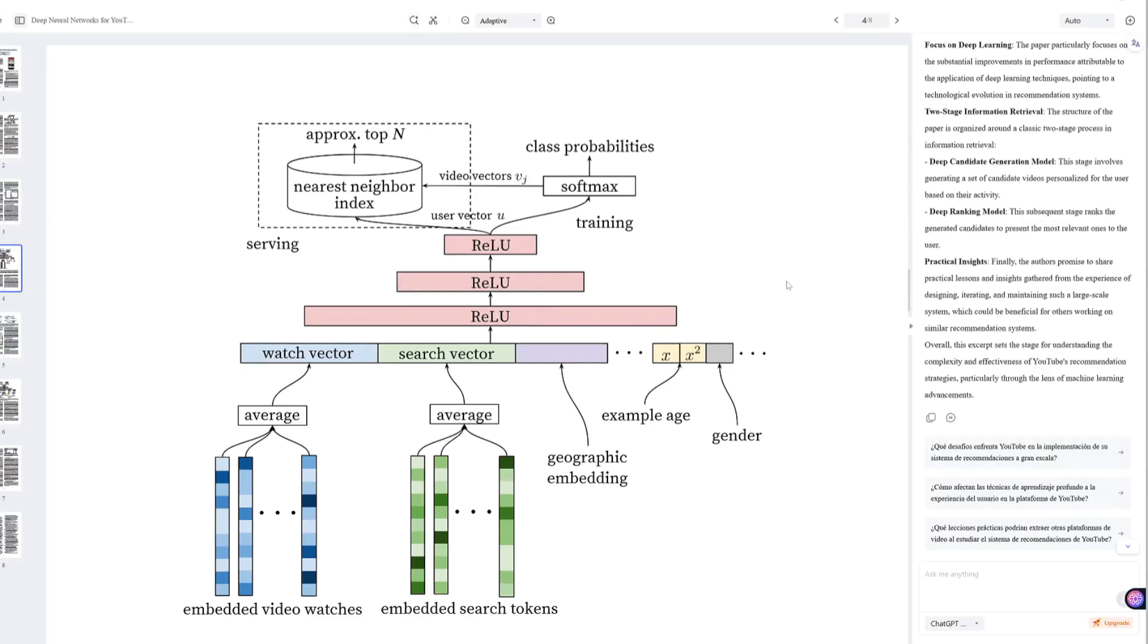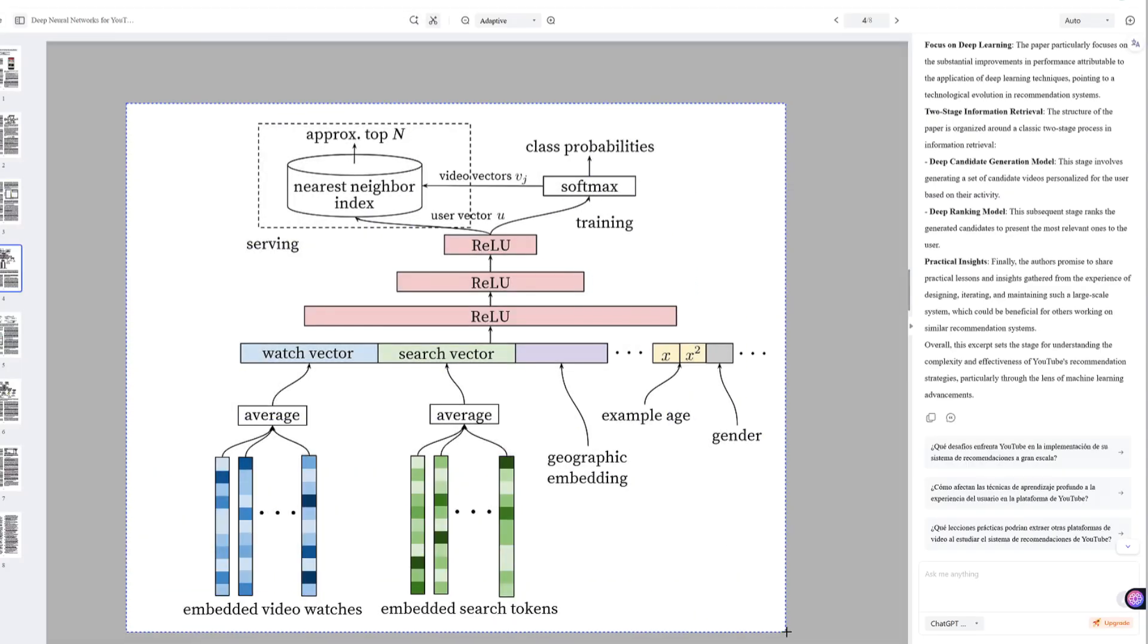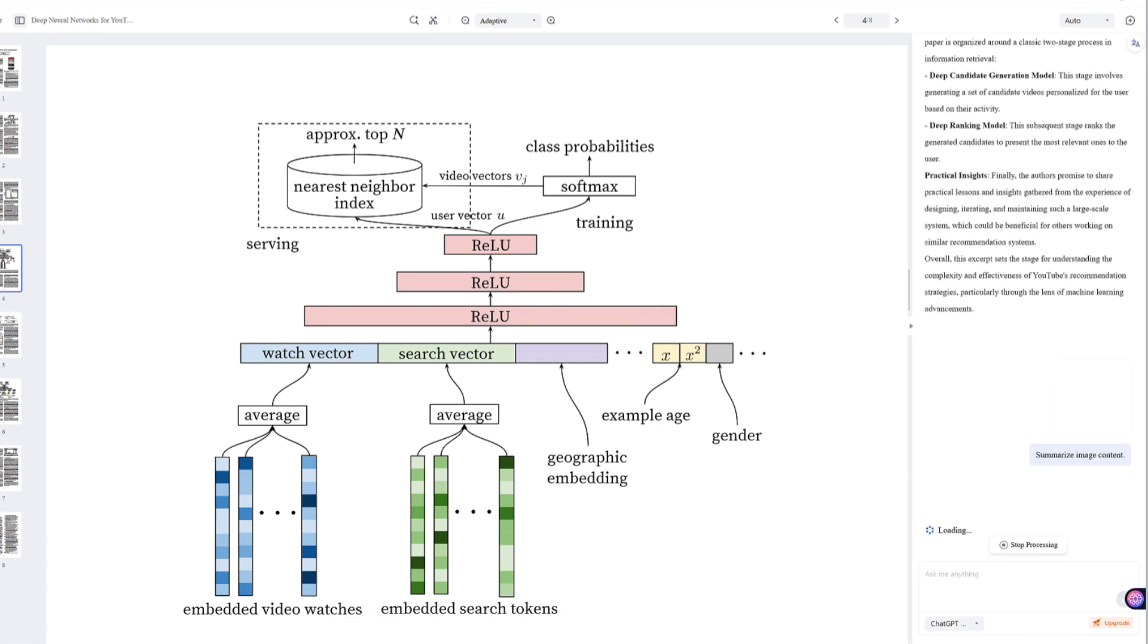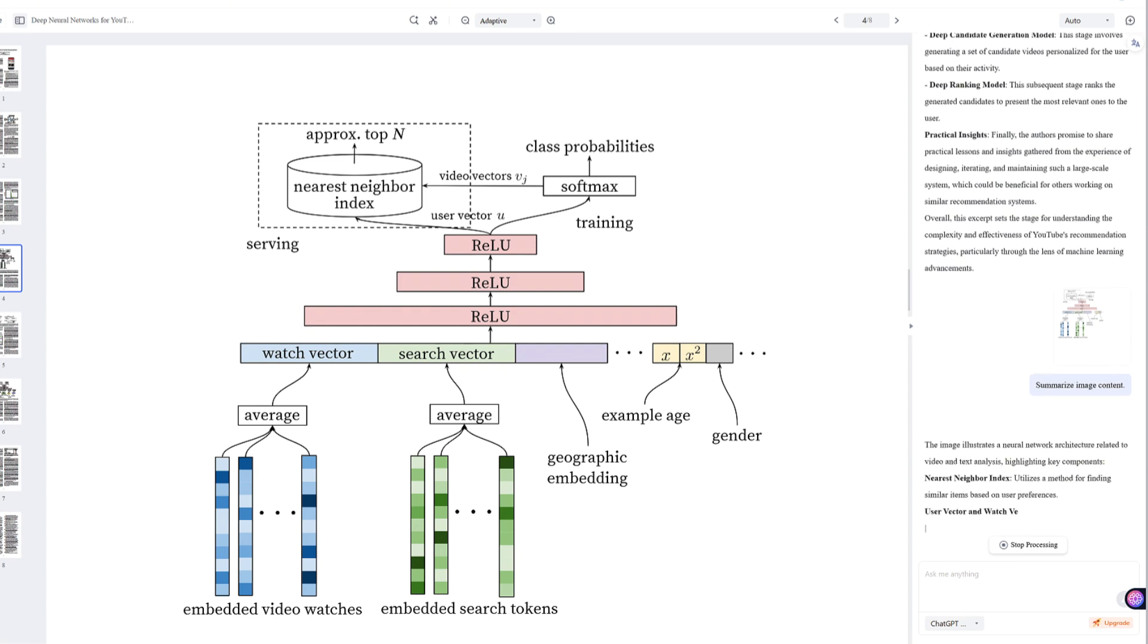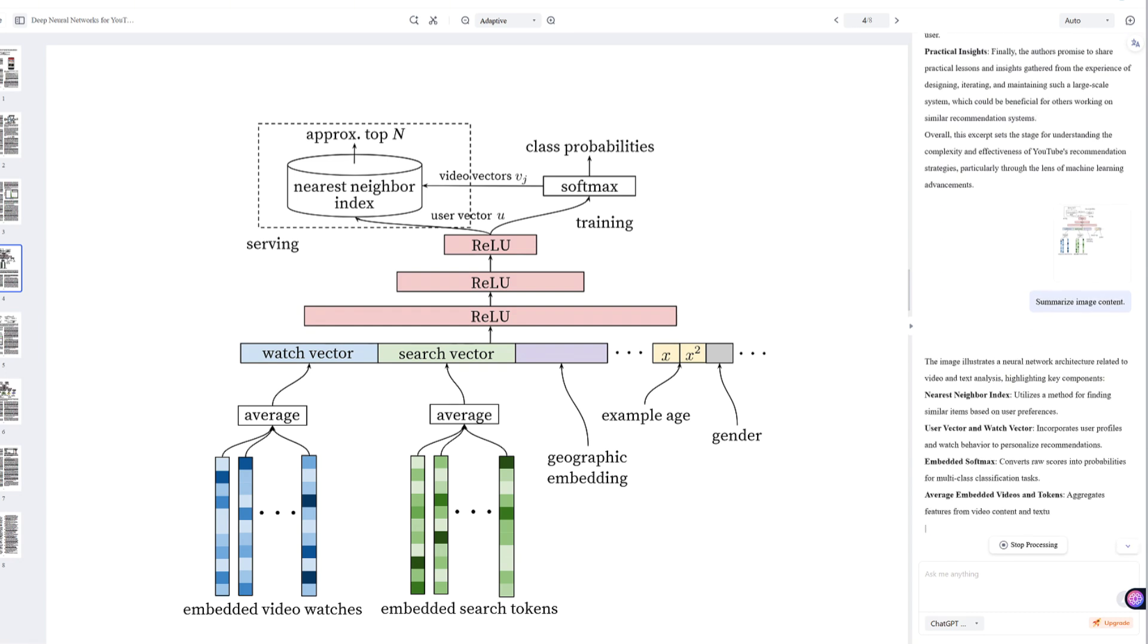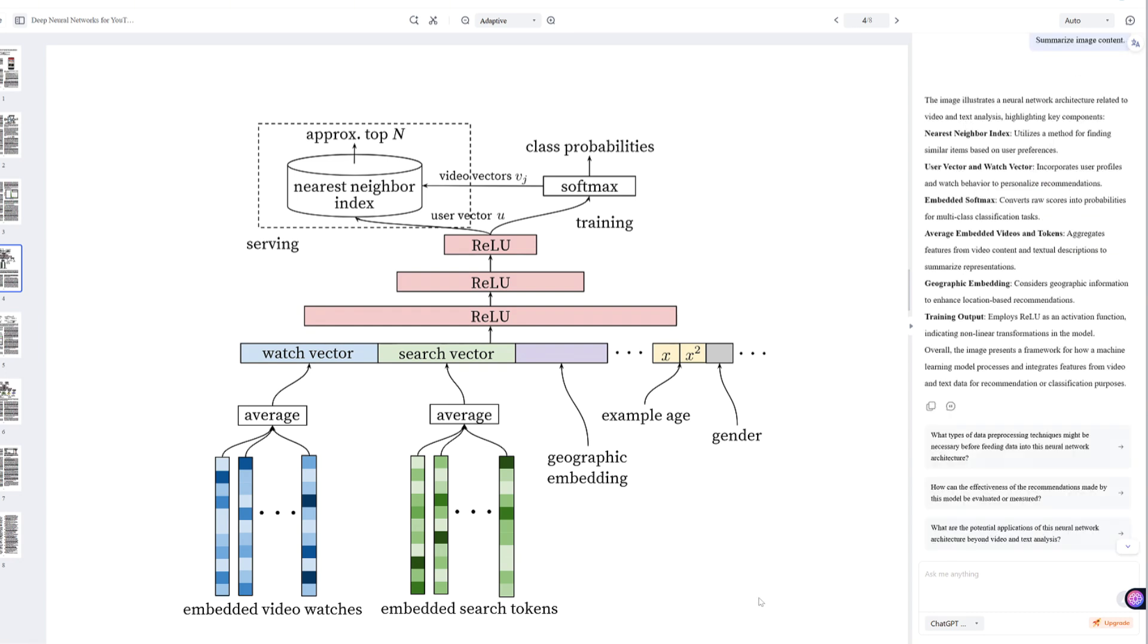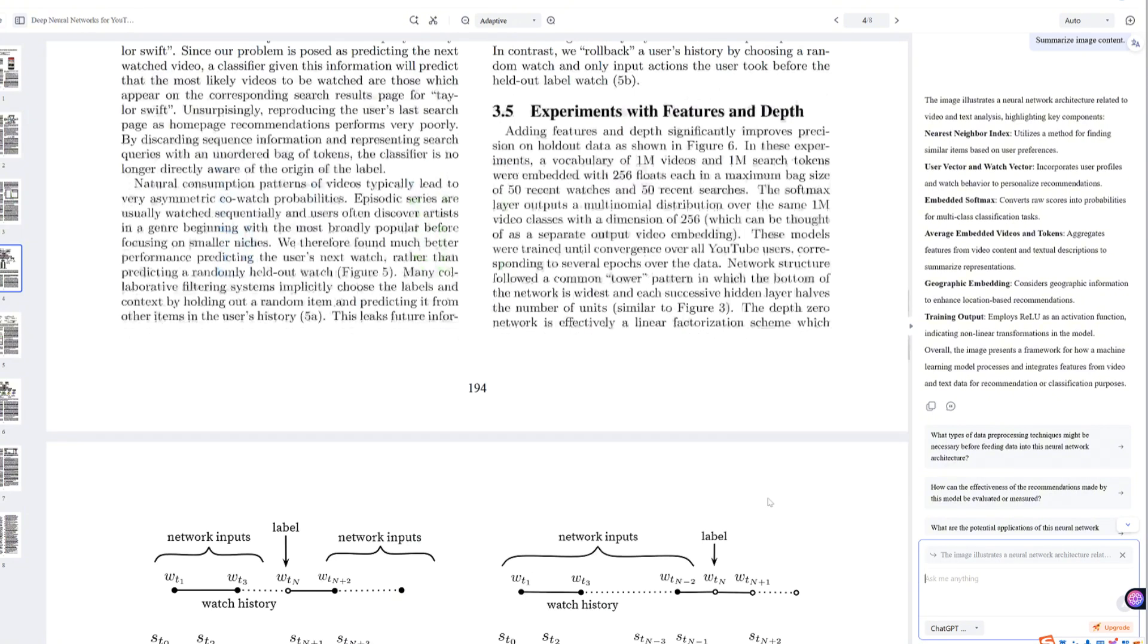Highlight a paragraph, diagram, or table. Click explain to get a detailed breakdown of the content. Click summarize to get a well-organized summary with key sections. View main topics instantly without scrolling through pages.